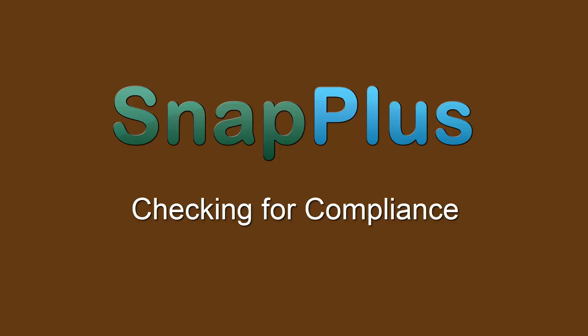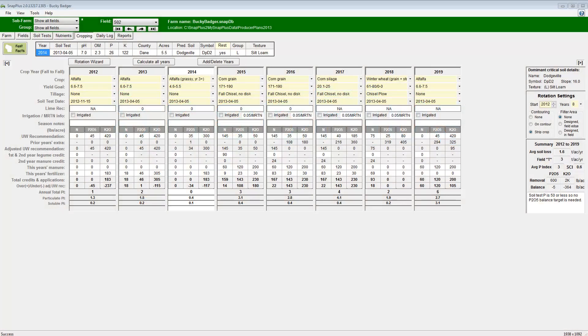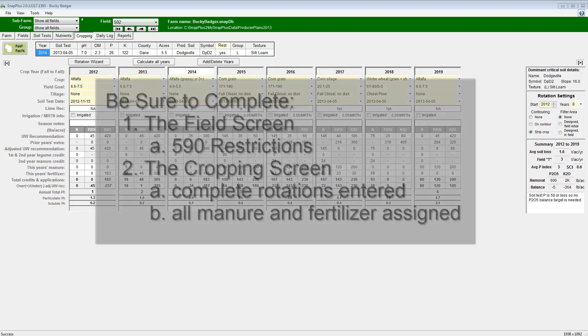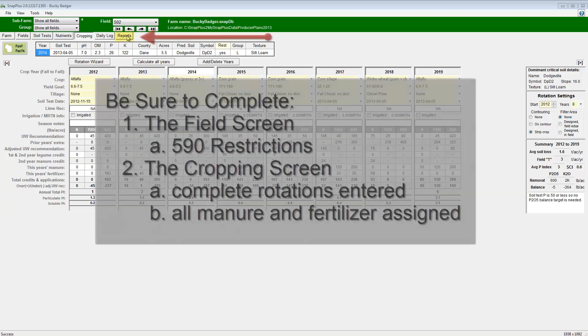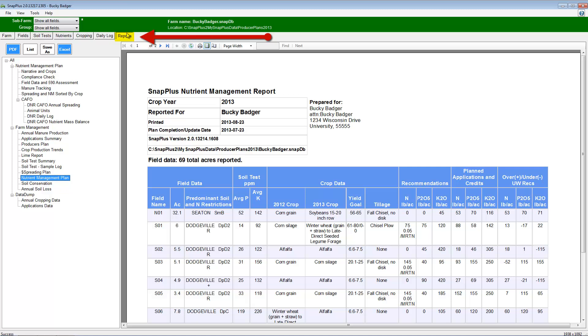In this tutorial, you will learn how to check the compliance of your nutrient management plan in SNAP Plus. After completing your plan, which includes detailed completion of the field screen, specifically the 590 restrictions, full rotations entered, and all manure and fertilizer assigned, navigate to the report screen.